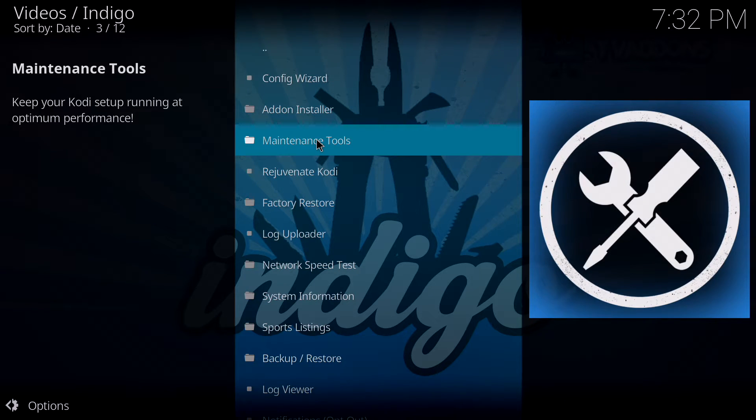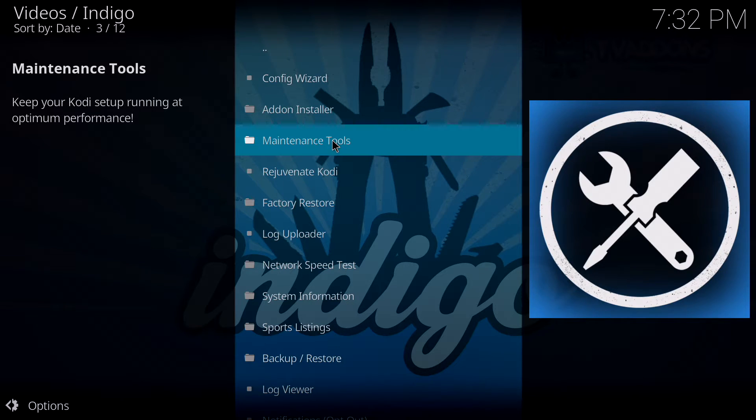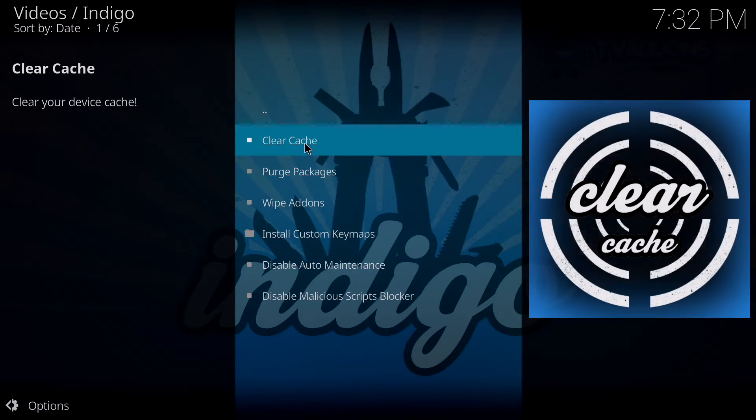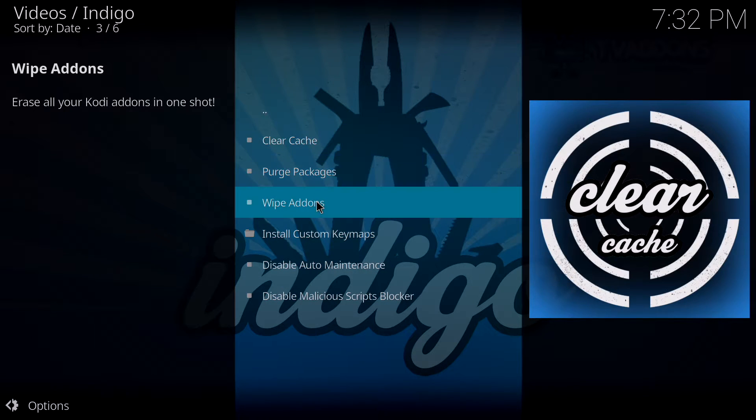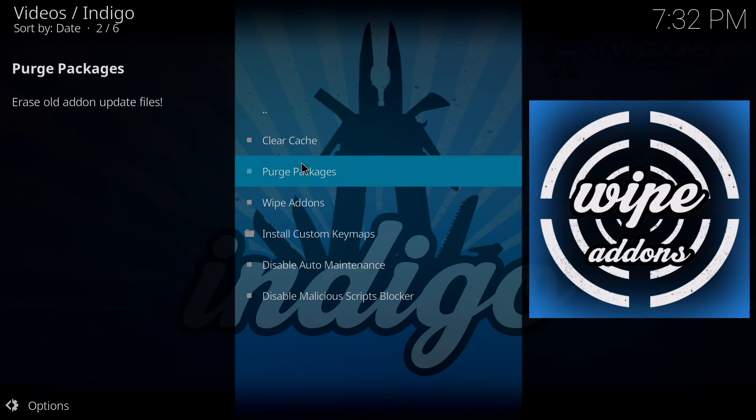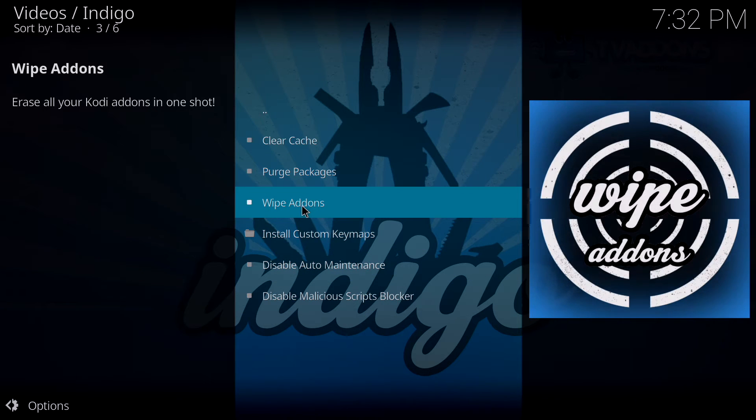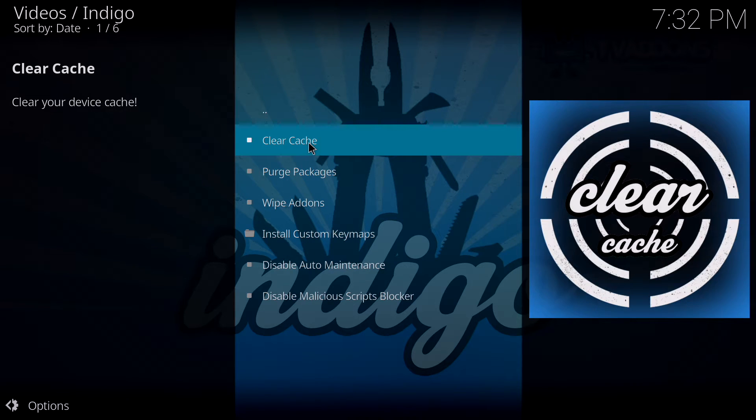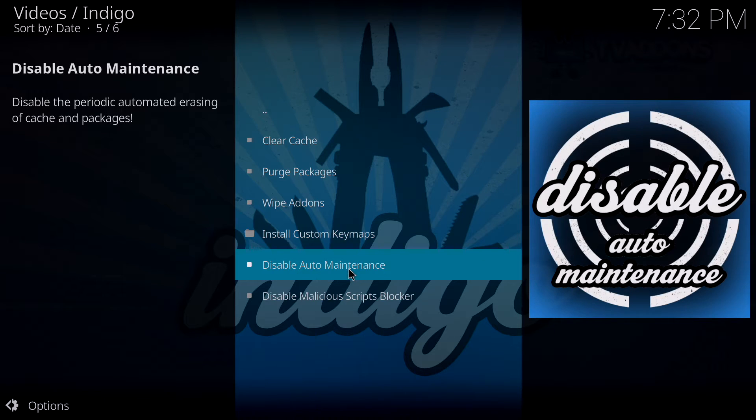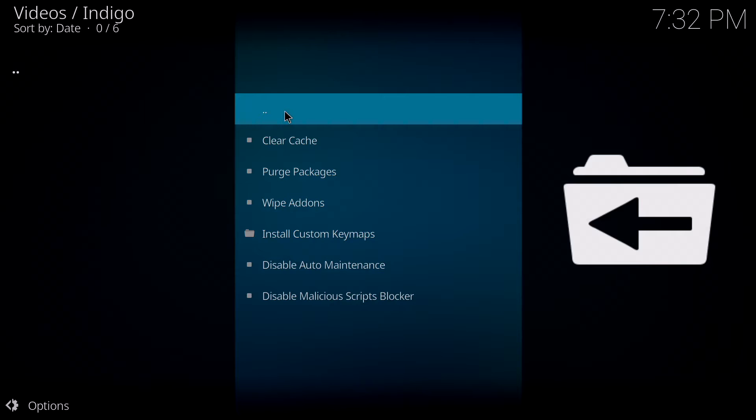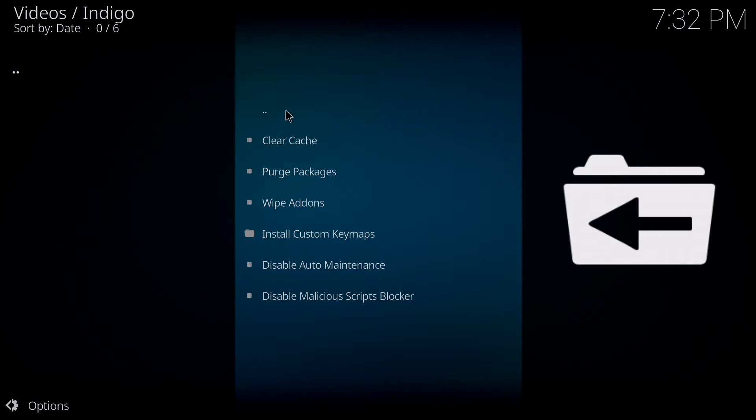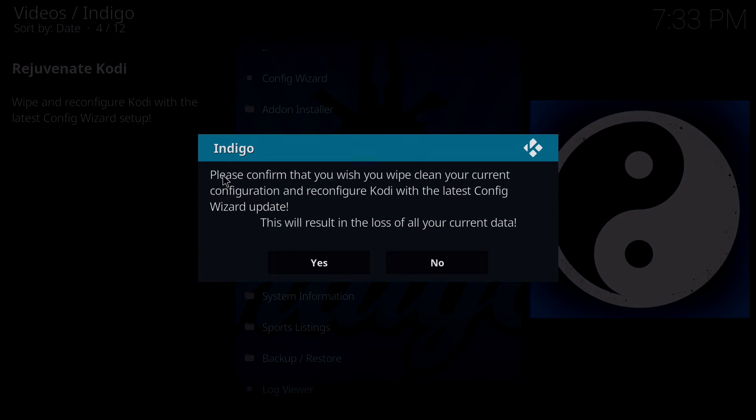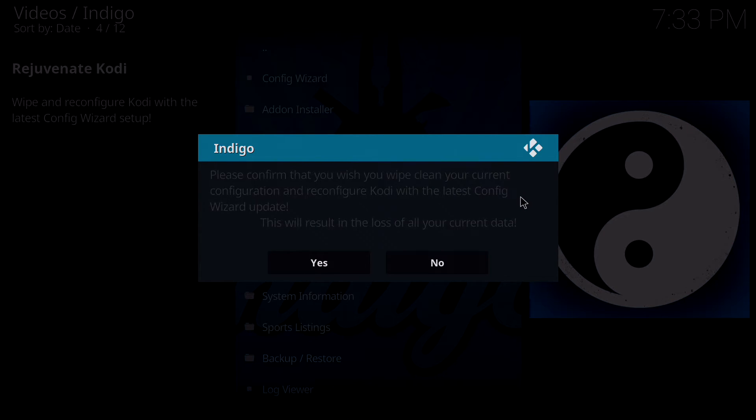The famous maintenance tool now exists in the program add-on Indigo. When you click on maintenance tools, clear cache, wipe add-ons, things like that. Do not do purge packages, wipe add-ons and stuff like that. Most of you users don't need it. Maybe you need to clear the cache. Don't disable auto maintenance or malicious script blocker because you don't want your Kodi to be messed up and not auto update.